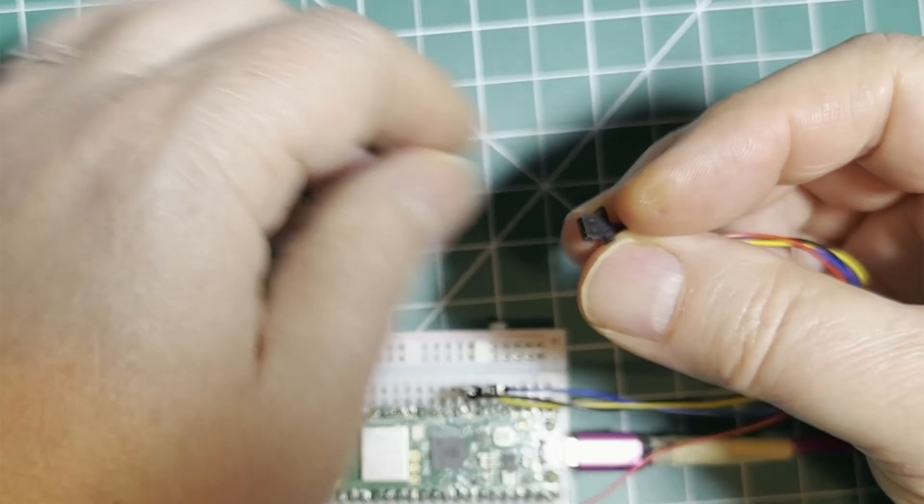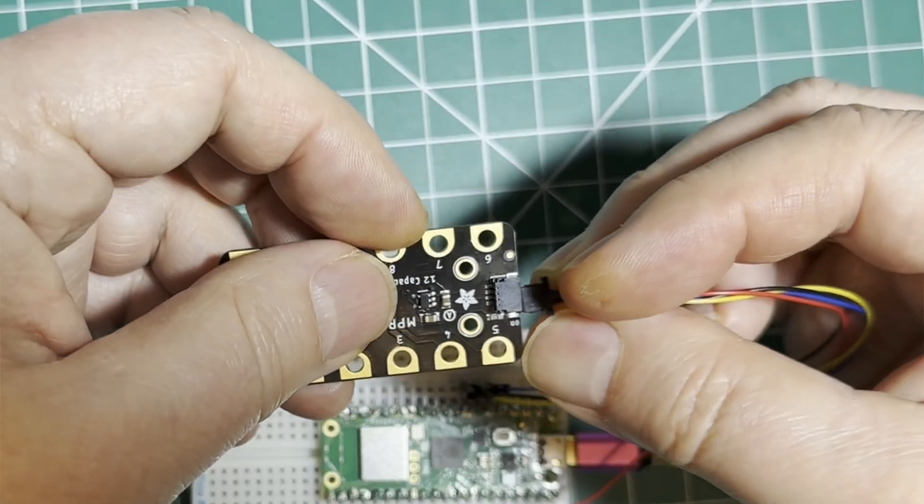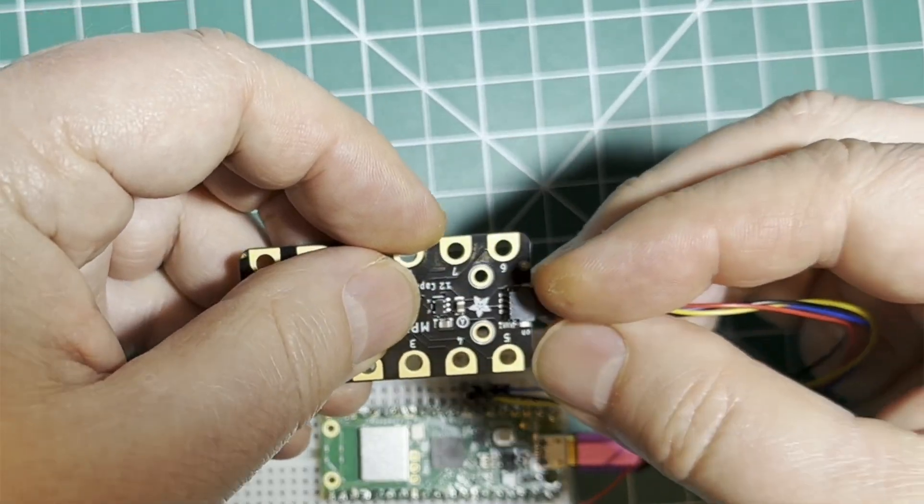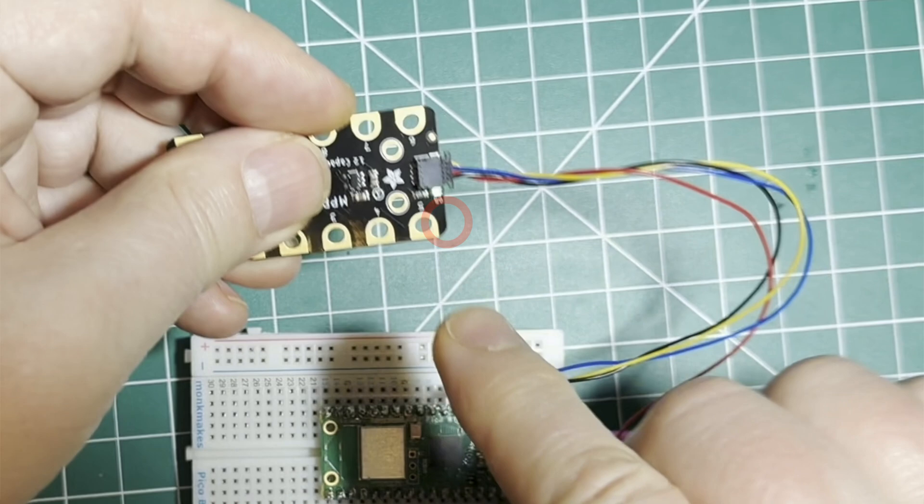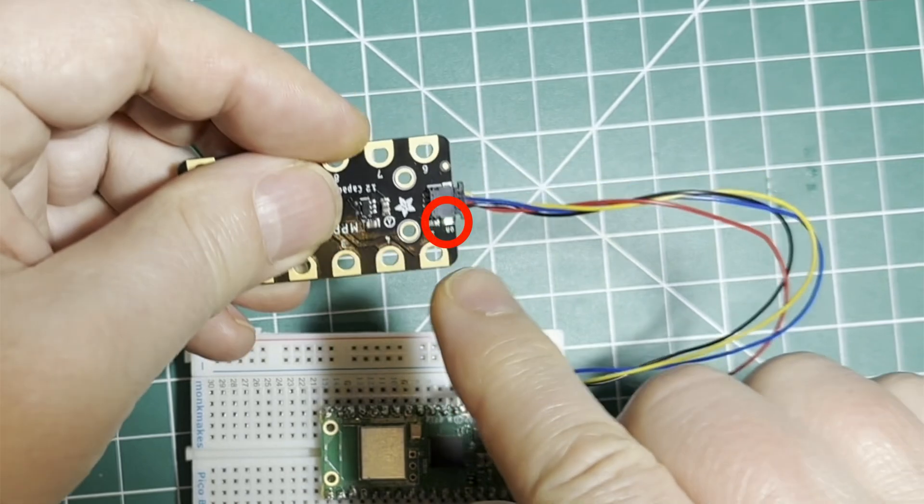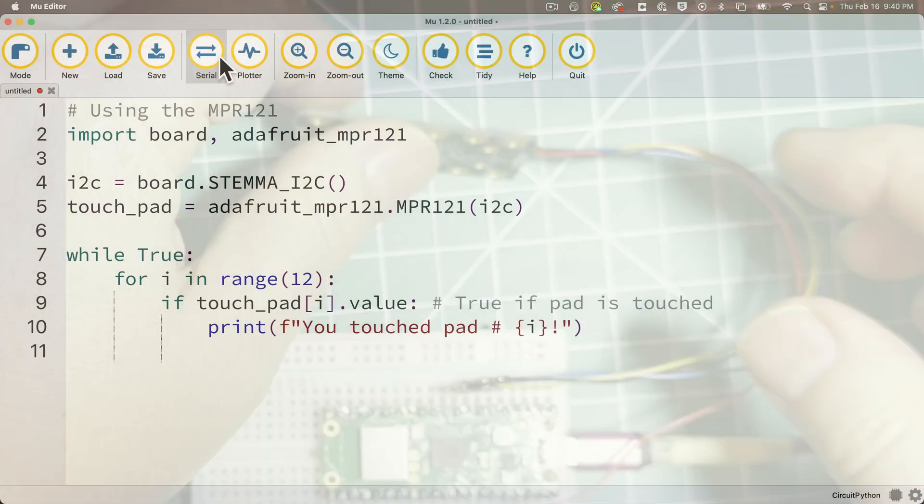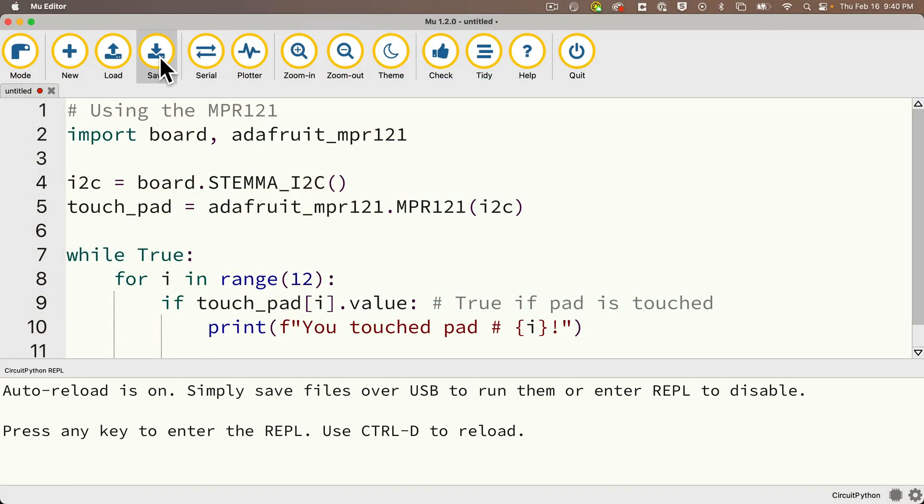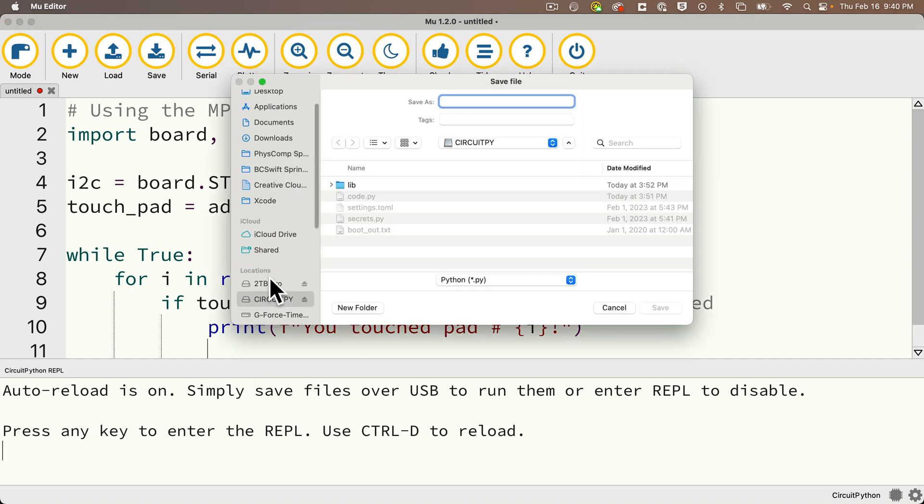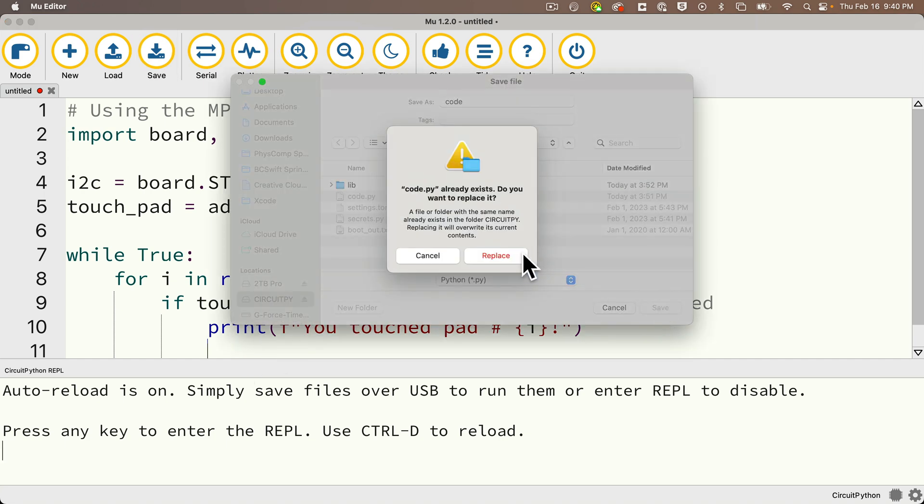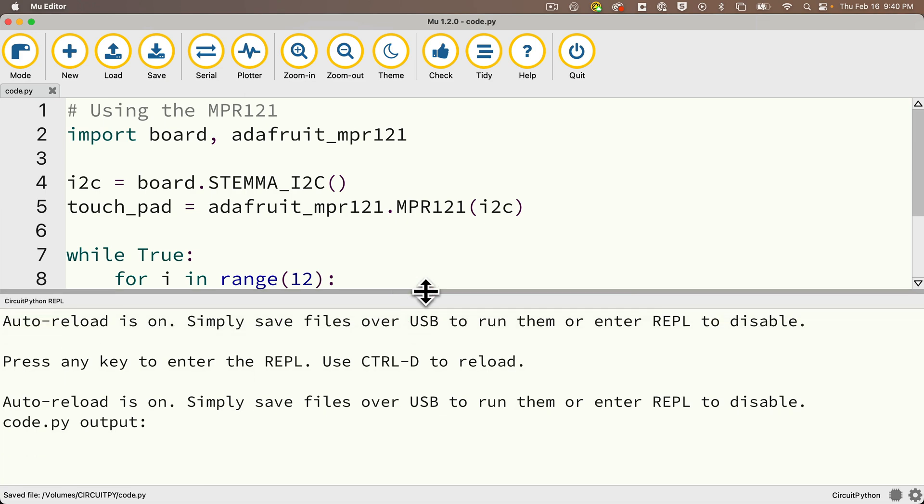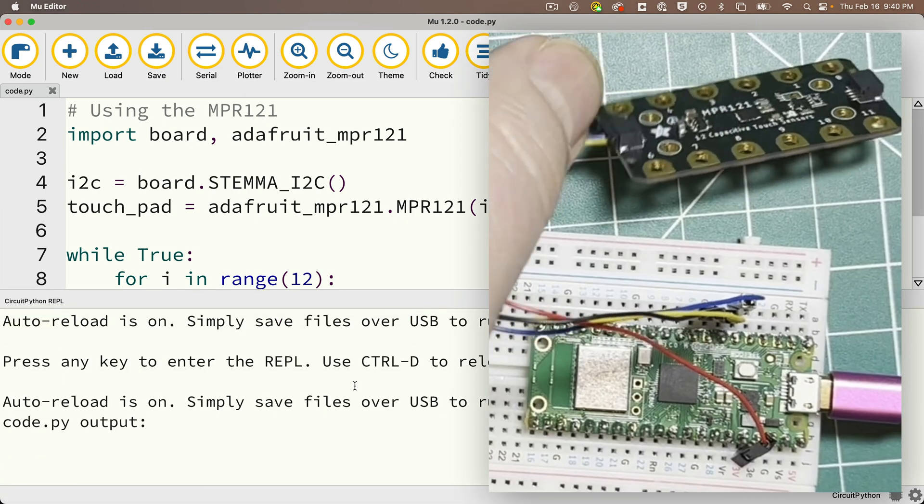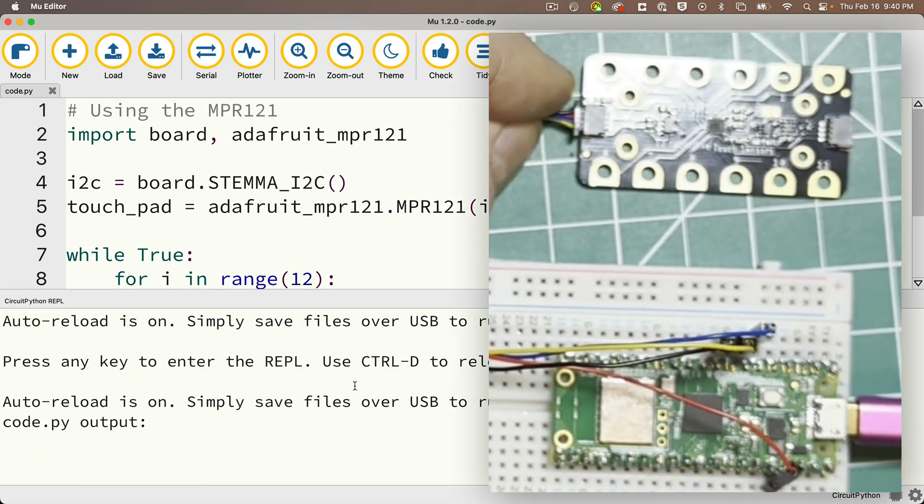Let's make sure that we plug our mpr121 into our STEMMA-QT cable. You can see a little light goes on on the board, that indicates everything's powered up and ready to go. Open the serial monitor. So let's save this program to our circuit py volume as code dot py, and let's experience the magic.